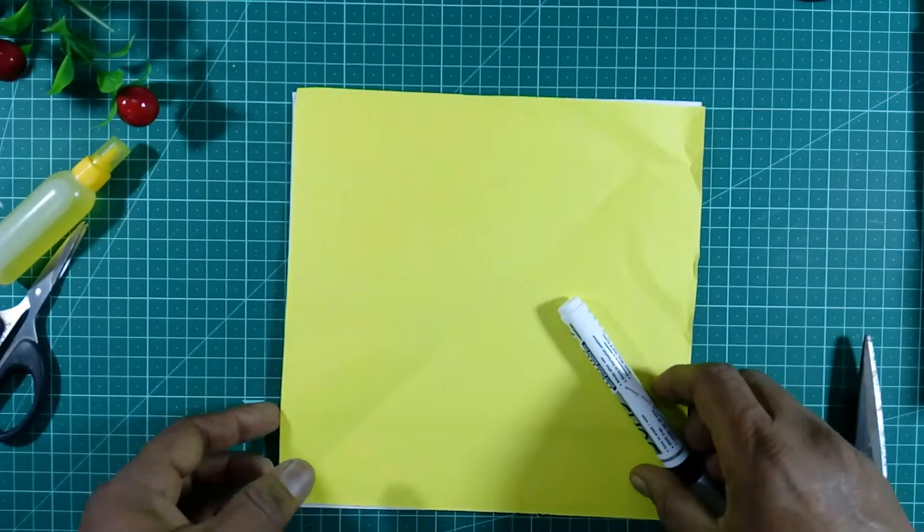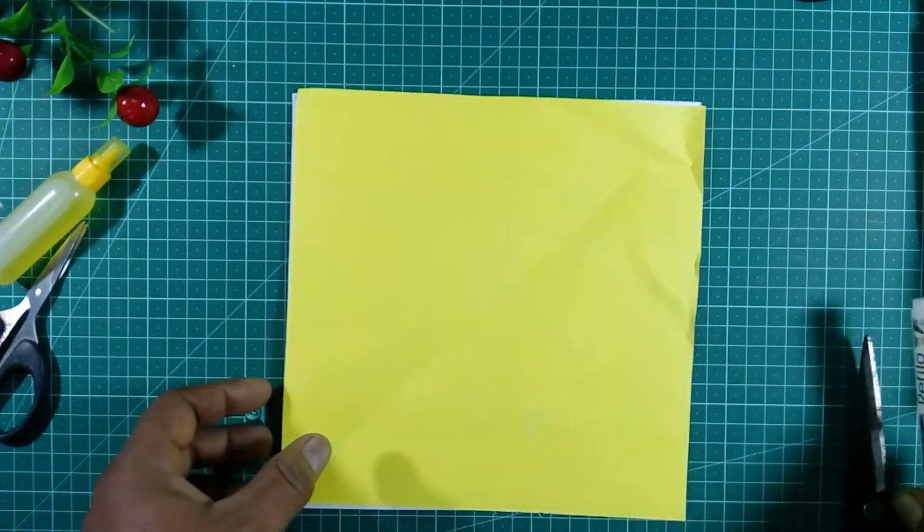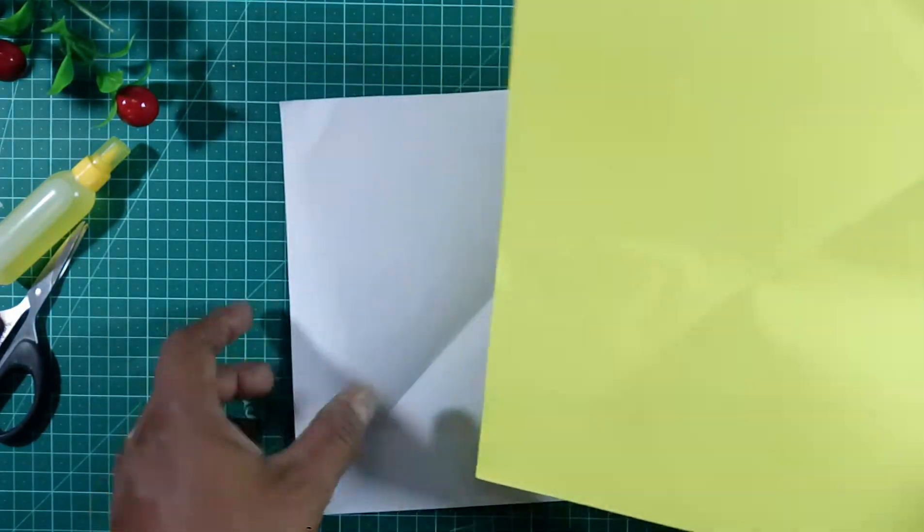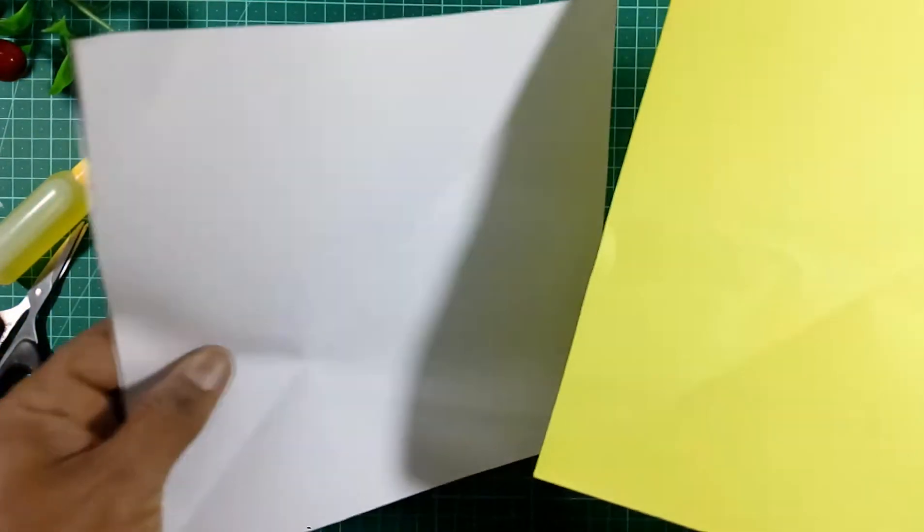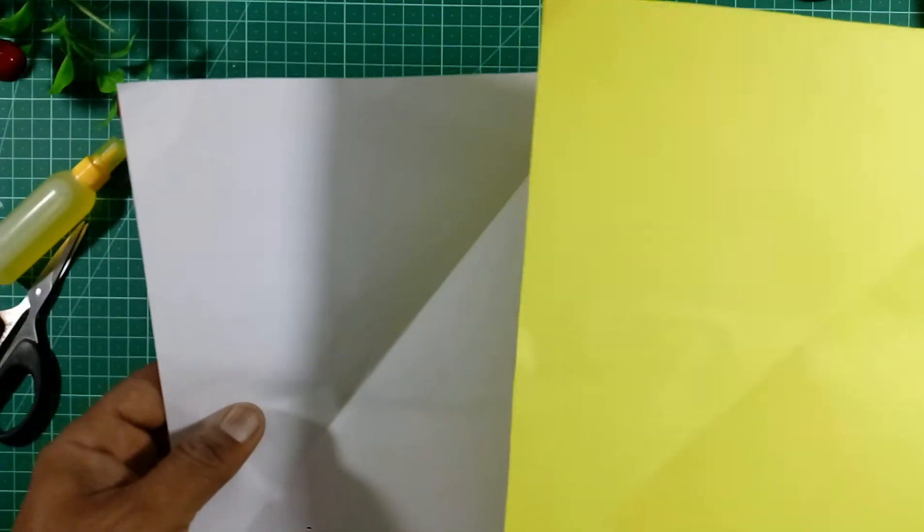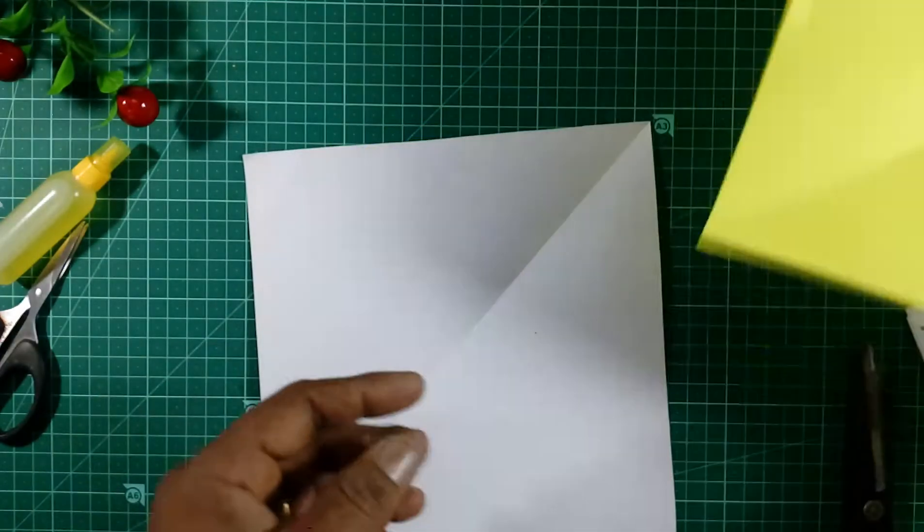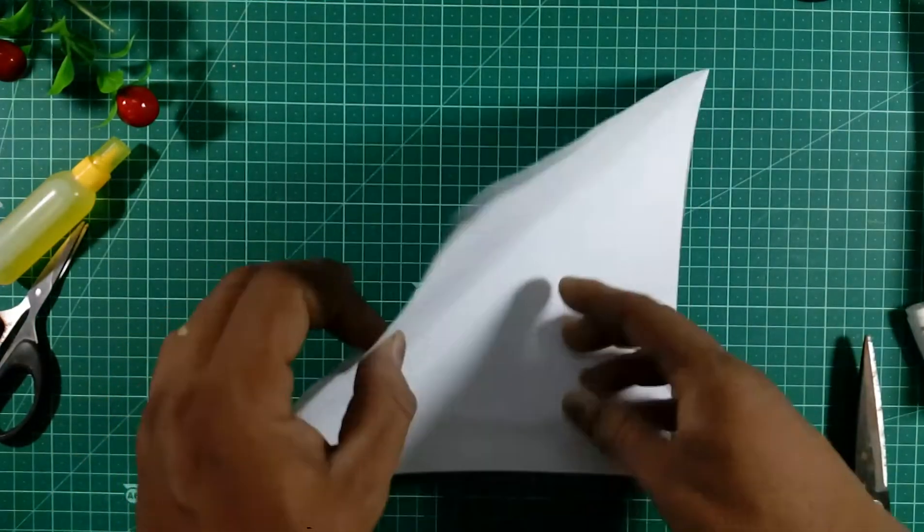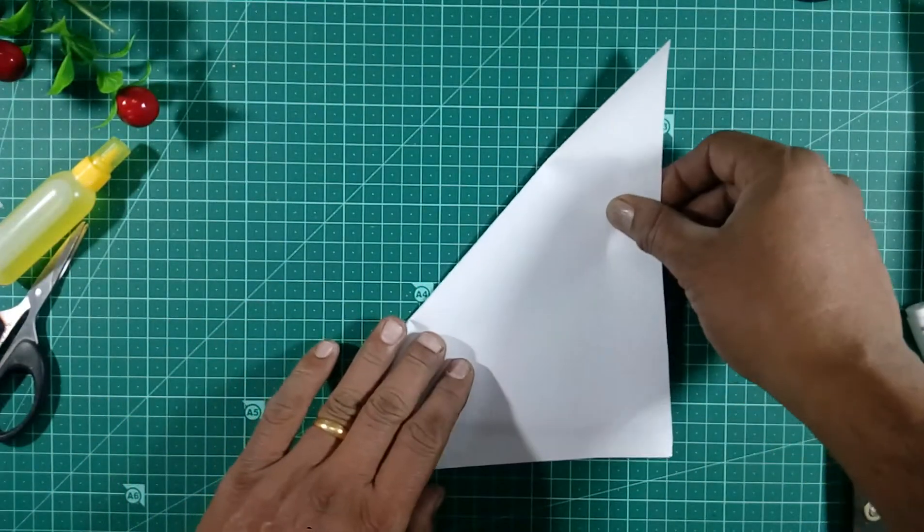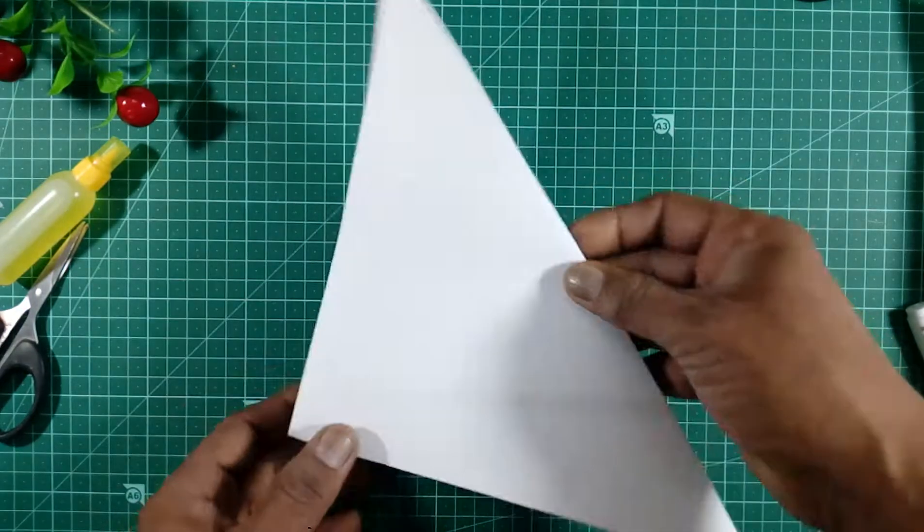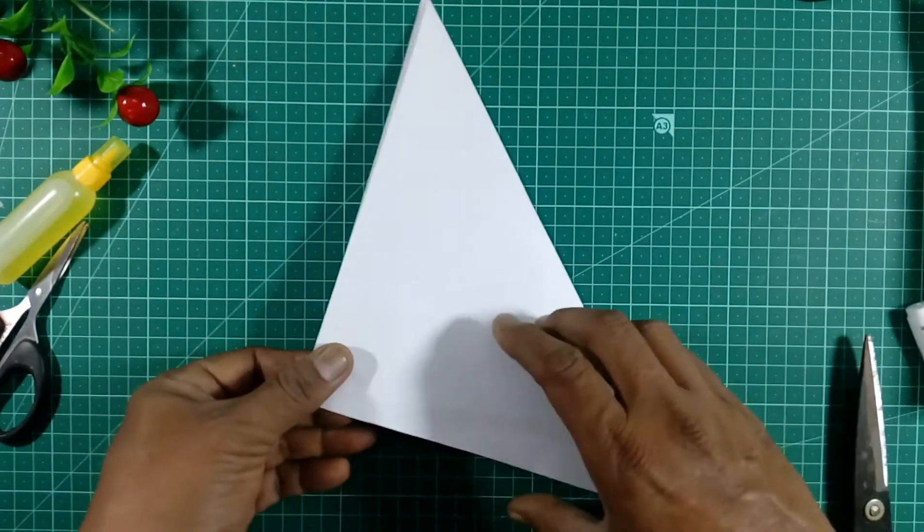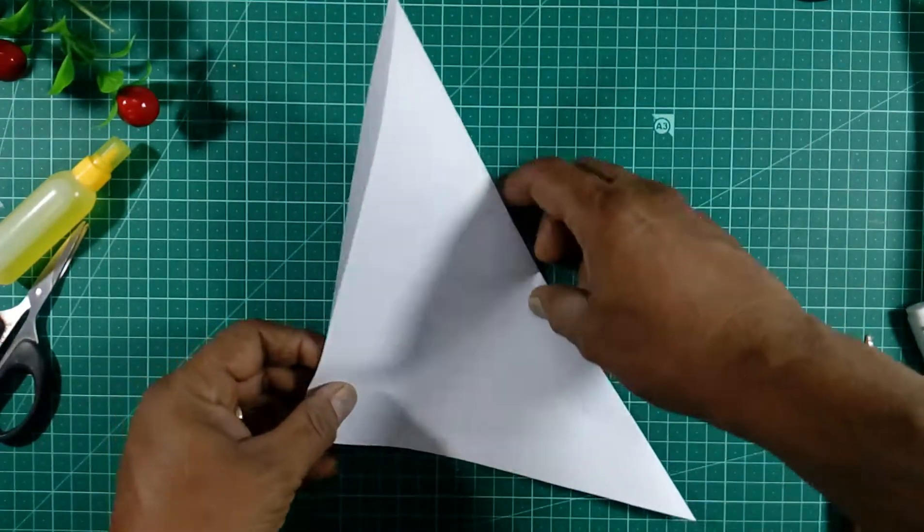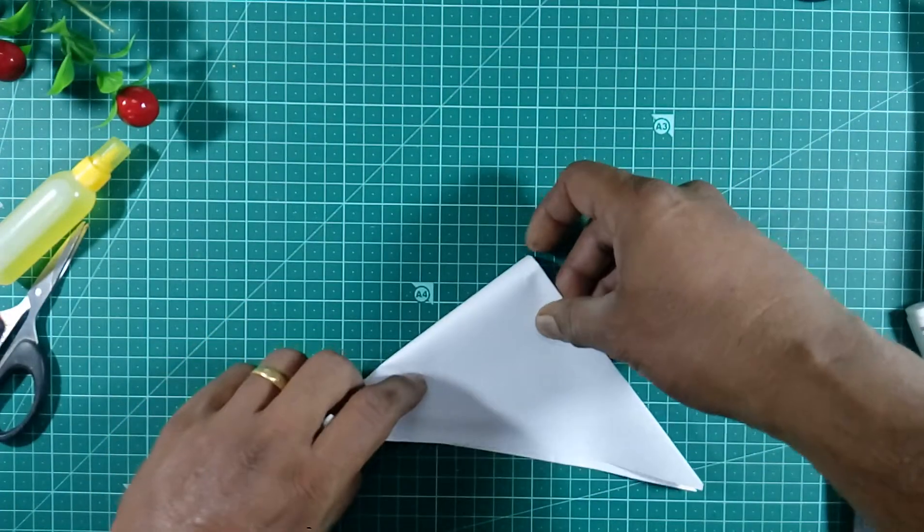We will make a paper design. For this, we need a square color paper. You can take any color paper. I am using white paper for marking. First, fold the paper like this into a triangle shape, then fold again.